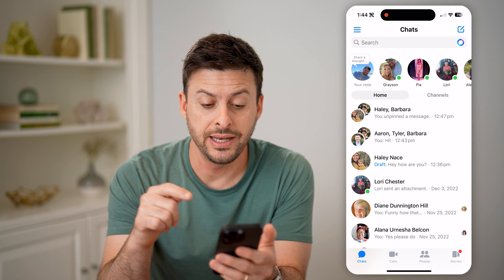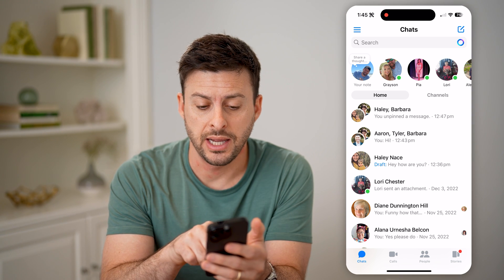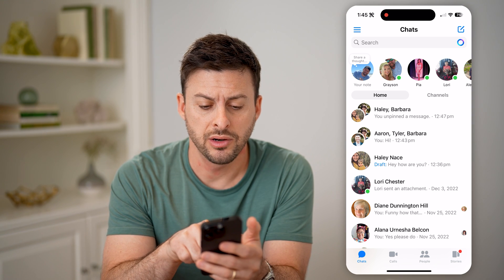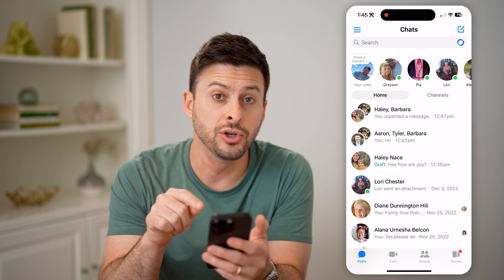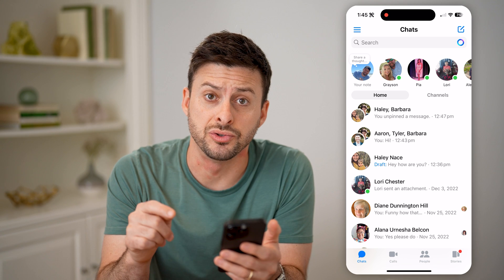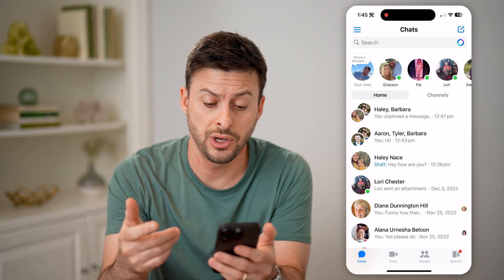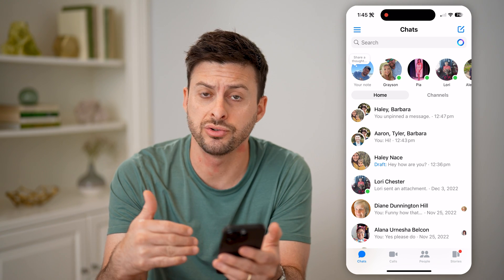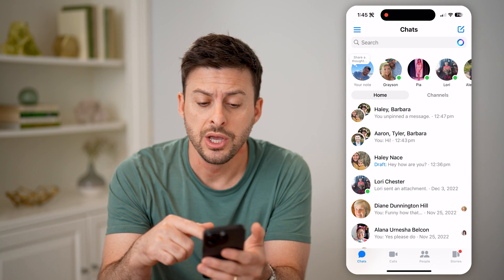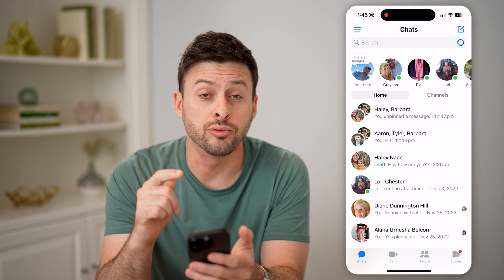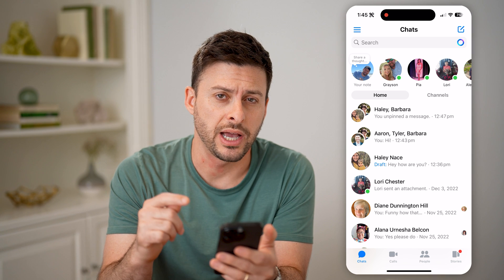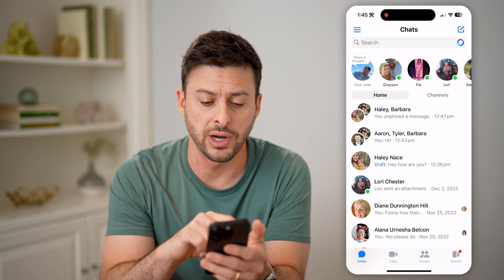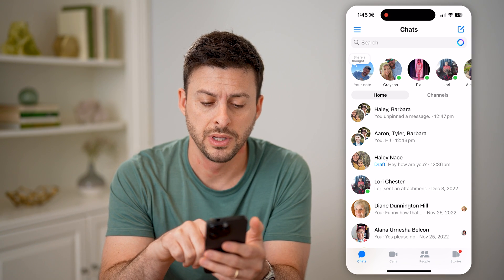You'll see now, next to Haley's name, right under it, in blue it says 'draft'. So if you have any draft messages, you'll be able to see directly in the chats page the blue draft button.